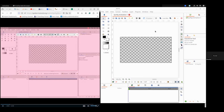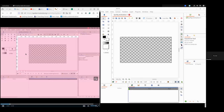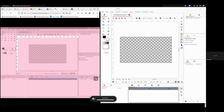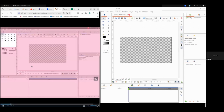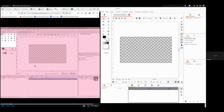Now you can see — one side I have opened the spoken tutorial video which will be going on, and on another side there is the software which I just downloaded. When you are watching the video you have to pause and play, and whatever instructions are given in the video you have to follow in your software.